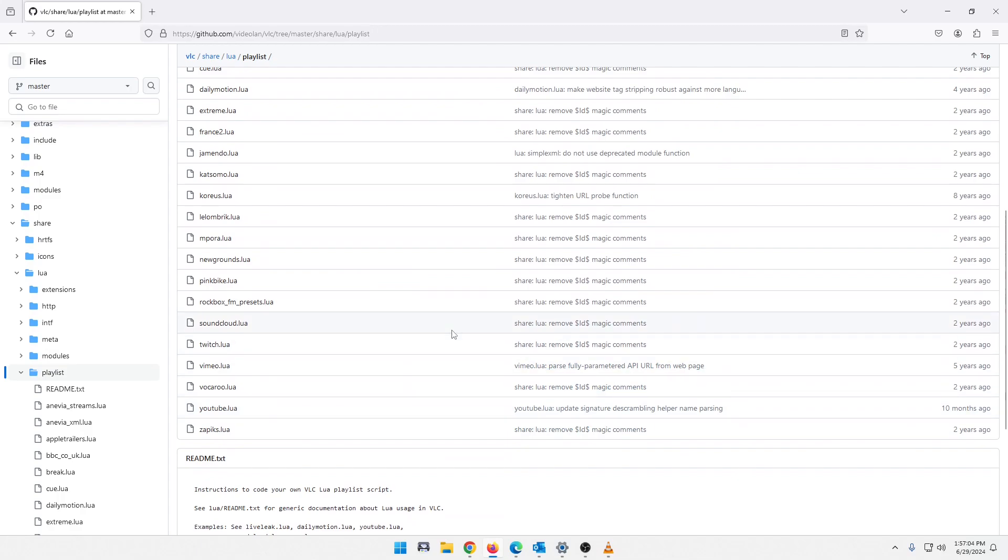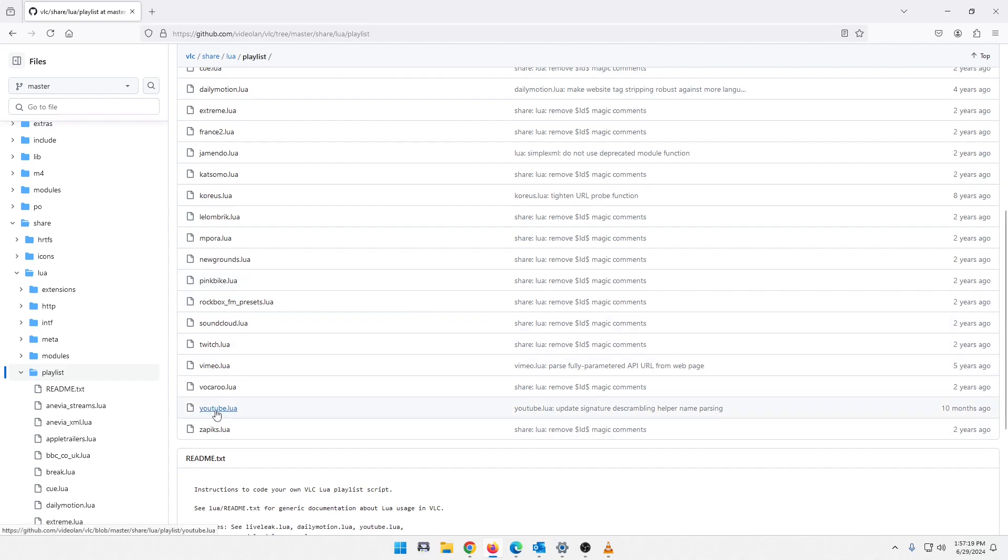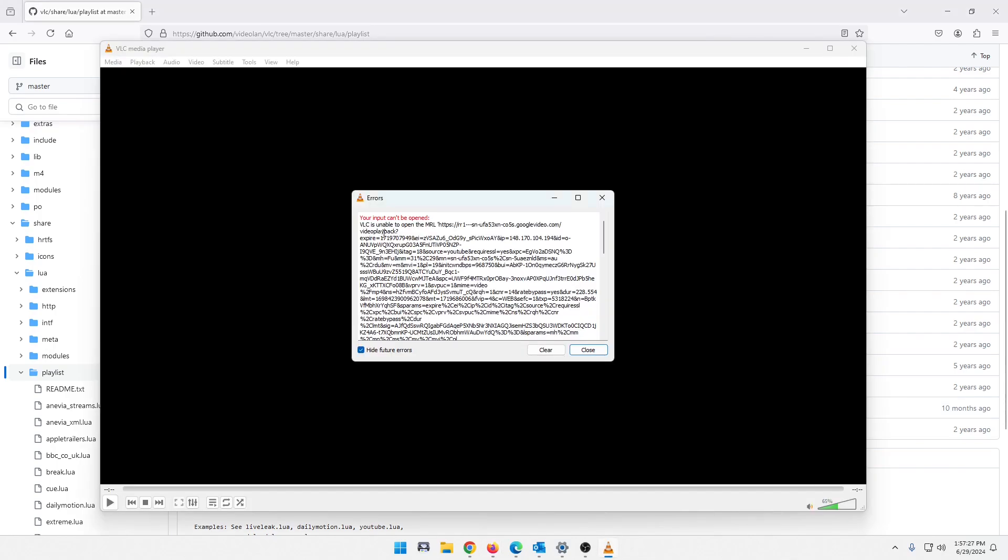So at this point, again, this is to my understanding. If I am incorrect, please correct me. I'm fine with that. I'm just saying that upon my research, this is what I found. YouTube has changed something, and nobody has created an up-to-date Lua file to accommodate those changes on YouTube. So to my understanding, that is what's going on. That is why we are getting this error here.